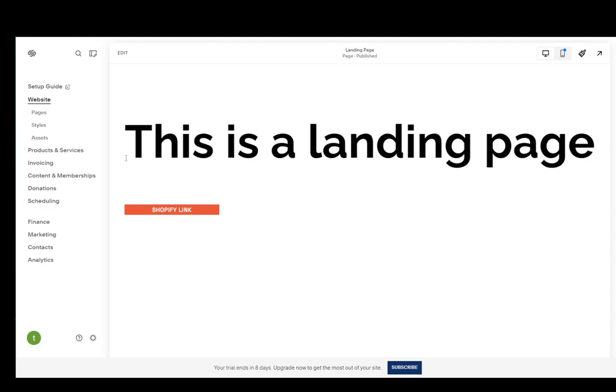Hey everybody, what is going on? I hope you guys are all doing well and welcome to another tutorial video. In this video I'm going to be explaining to you guys how you can add custom CSS to your pages on Squarespace.